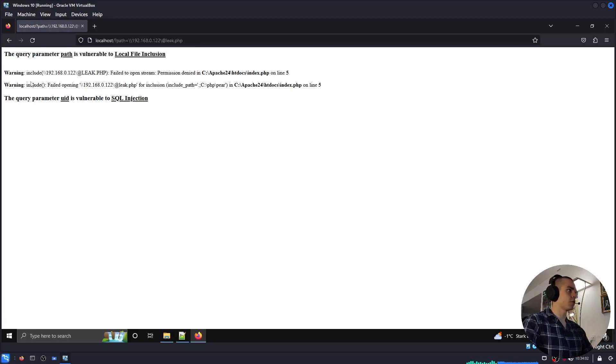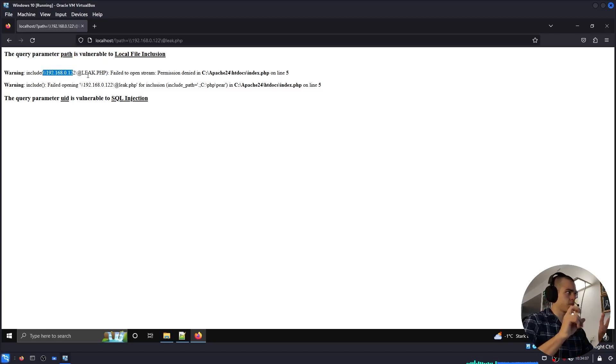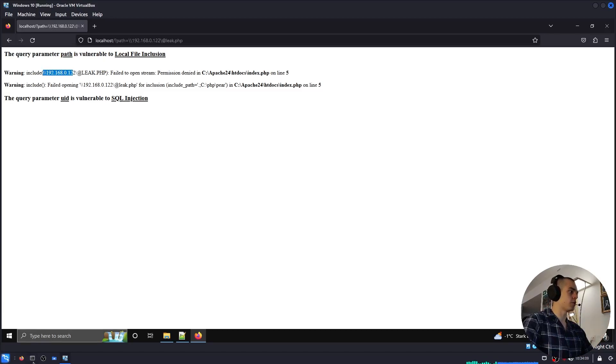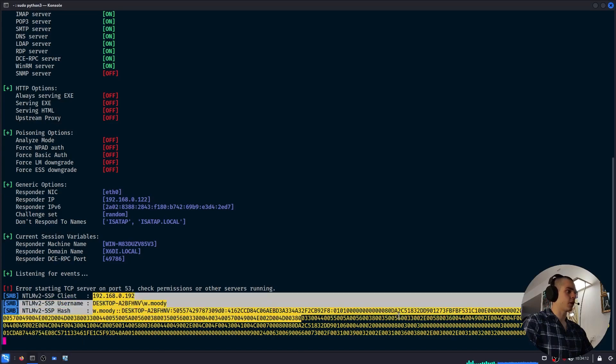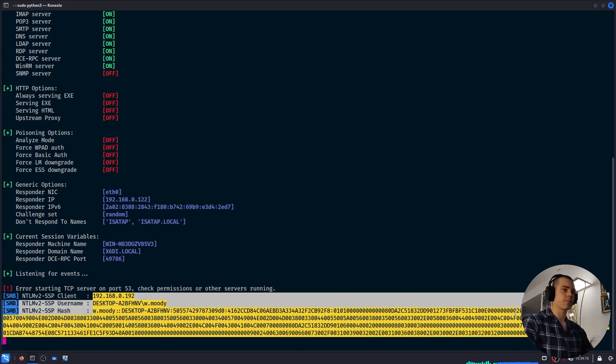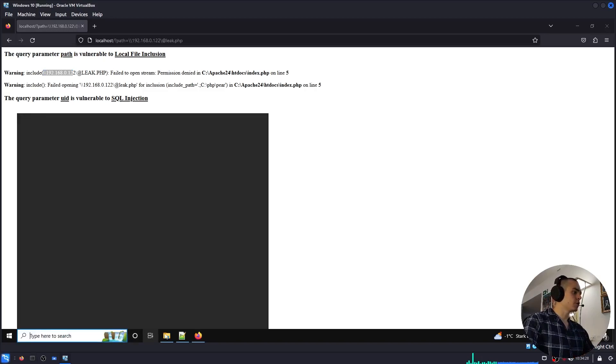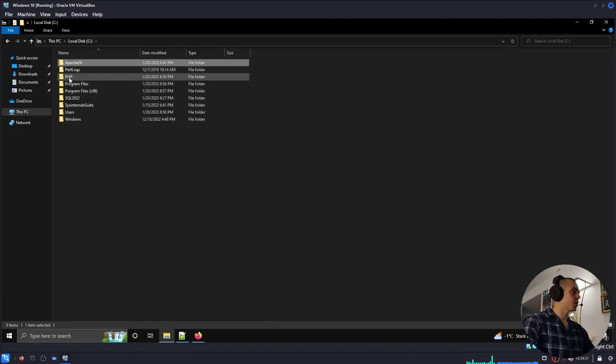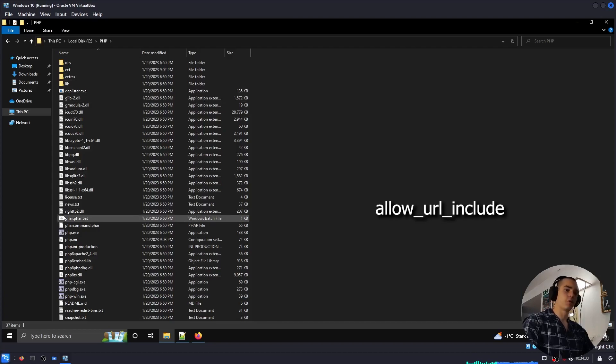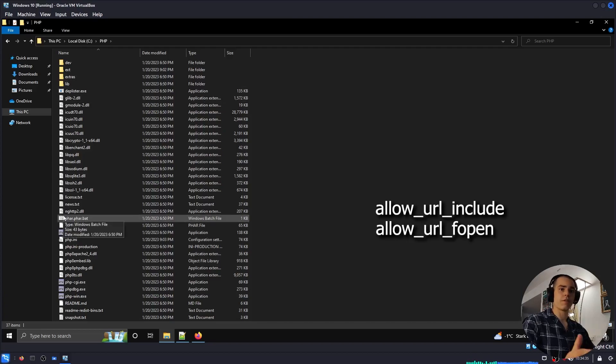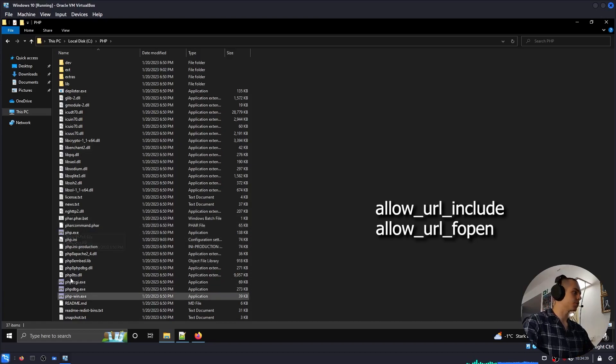And so it's going to try and include the file from our SMB server, which is hosted on our Kali machine. And if we check our terminal, we will find an NTLMv2 hash in Responder's output. One interesting thing to keep in mind with this attack is that PHP does not need allow_url_include or allow_url_fopen to be enabled as some other remote file inclusion attacks do.